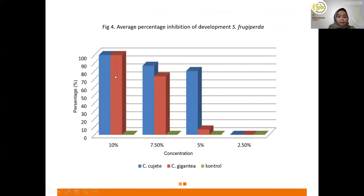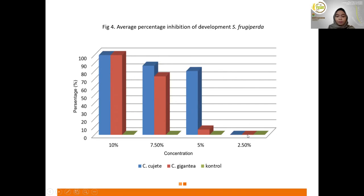Figure 4 shows that the use of 10% C. dujete extract and 10% C. gigantea extract reached 100% in inhibiting the development of Spodoptera frugiperda larvae. The use of 7.5% C. dujete extract inhibits development up to 86.66%, while 7.5% C. gigantea extract inhibits development up to 73.33%. The use of 5% C. dujete extract inhibits development up to 80%, while 5% C. gigantea extract inhibits development up to 6.66%. The use of 2.5% C. dujete extract, 2.5% C. gigantea extract, and the control showed no inhibition of Spodoptera frugiperda larval development.